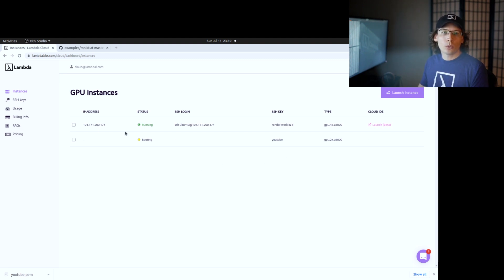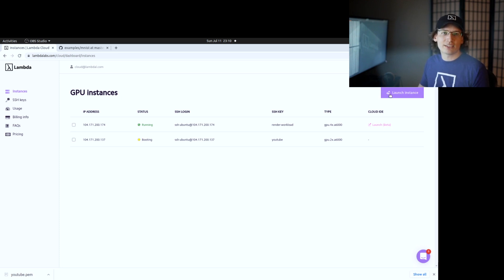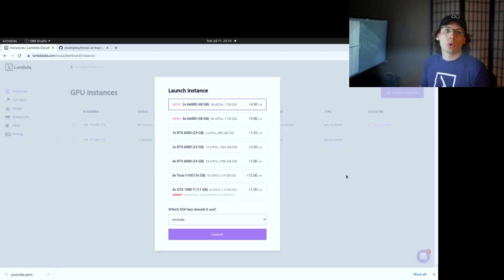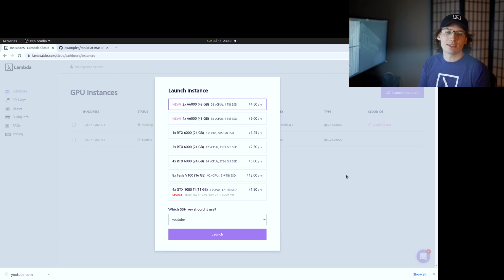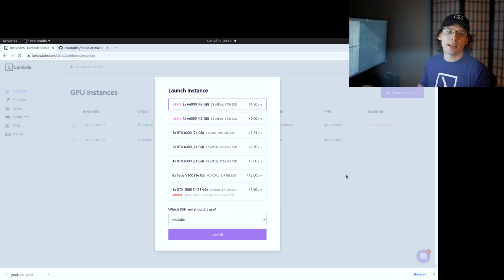While we're waiting for this to launch — and again, all this is going to be in real time — we're just going to talk about some of the instances that we've got. We've got A6000 instances, which are the latest GPUs from NVIDIA. We've got some RTX 6000 instances and some V100 instances. We also have some legacy instances that are going to be deprecated soon, but that's the kind of selection that we've got today.